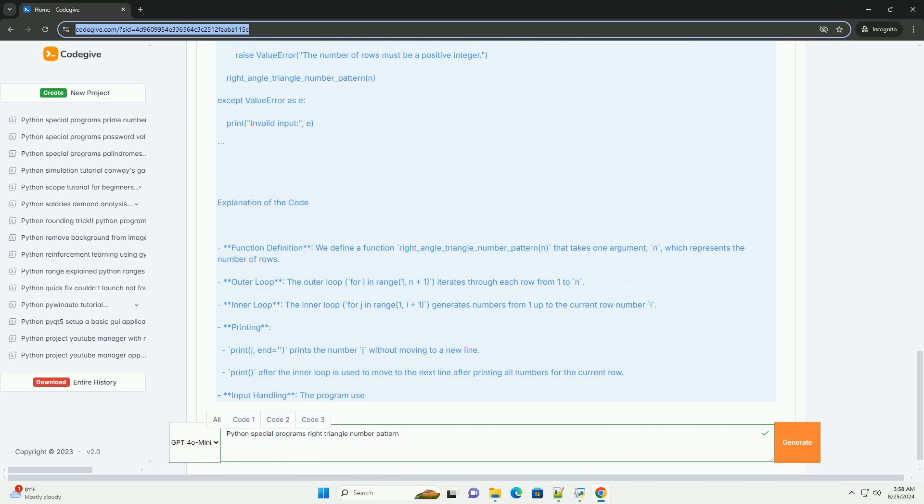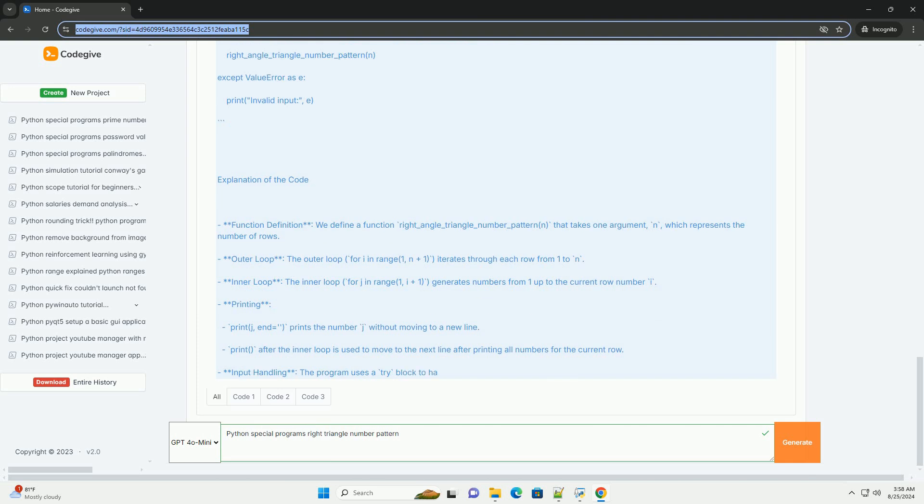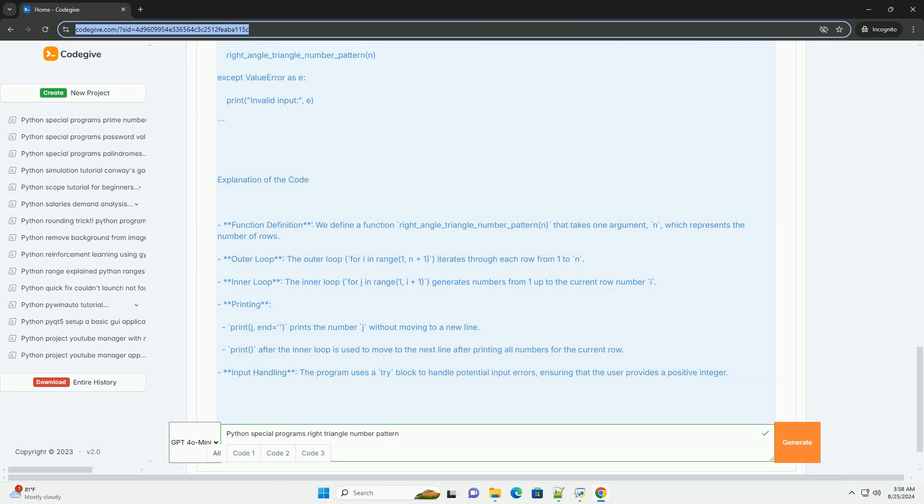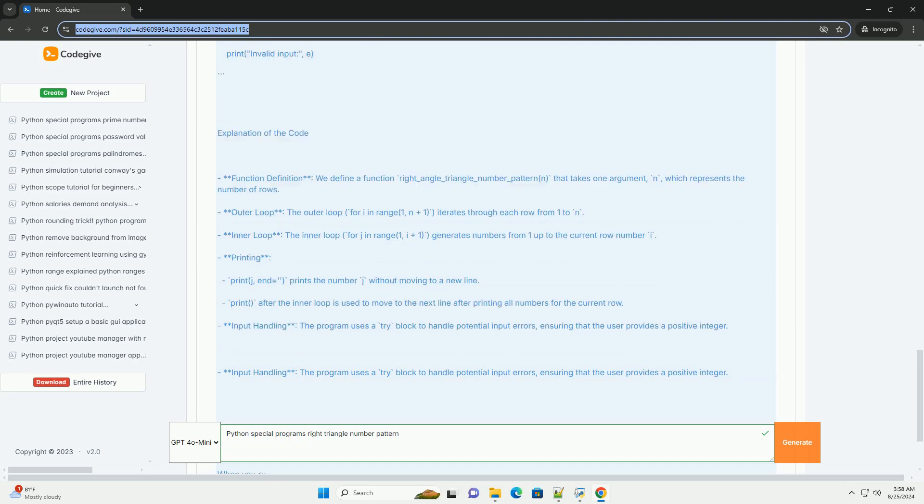Inner loop: the inner loop, for j in range(1, i plus 1), generates numbers from 1 up to the current row number i.